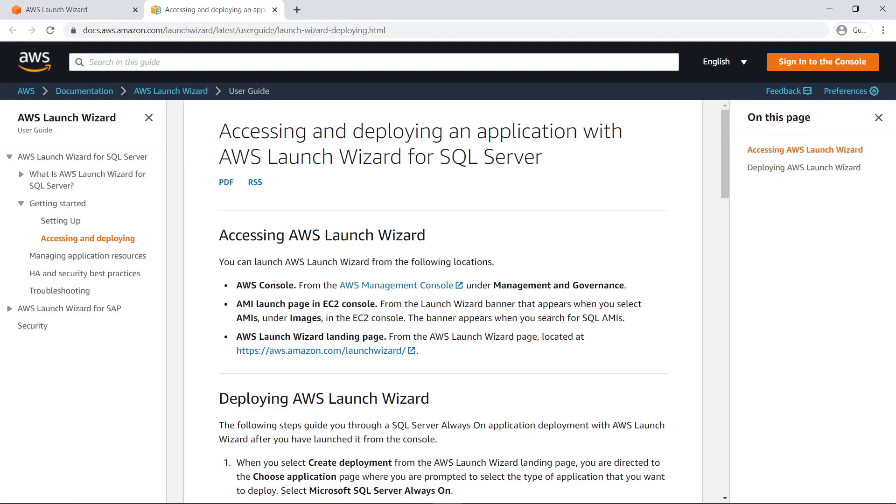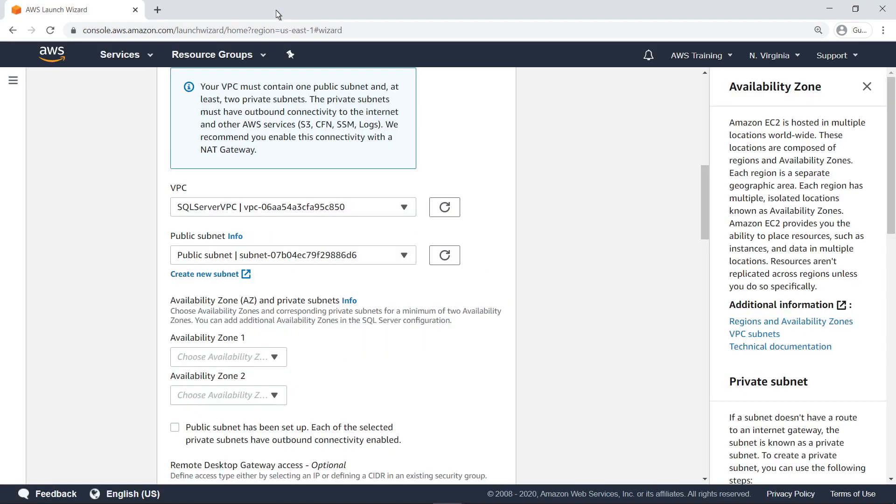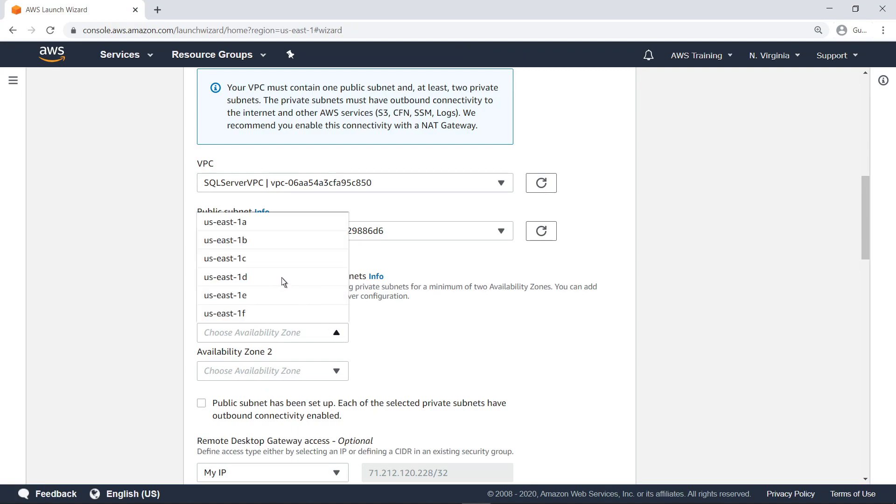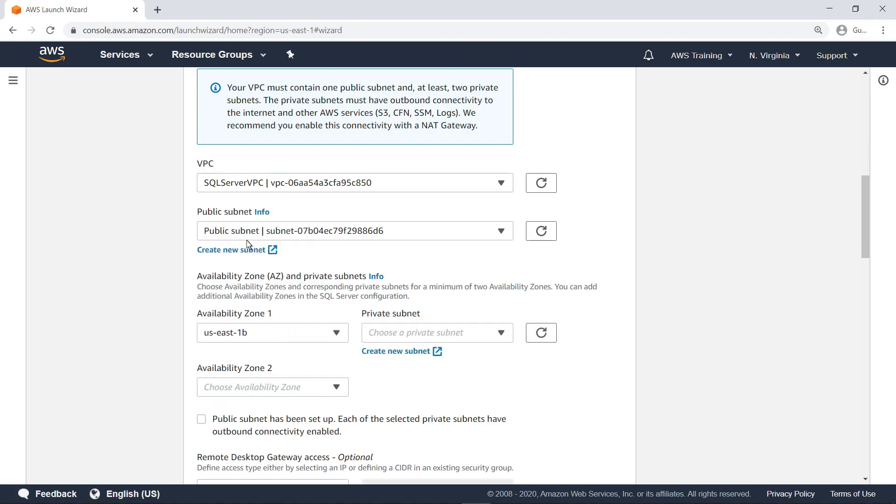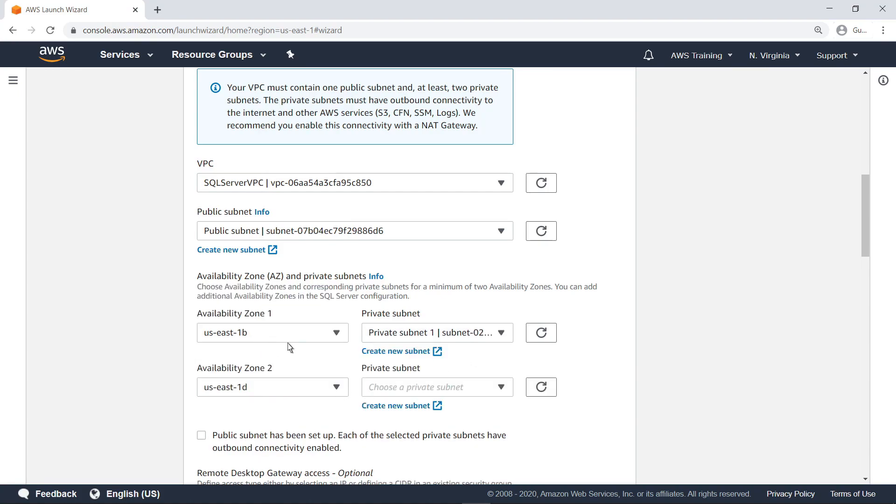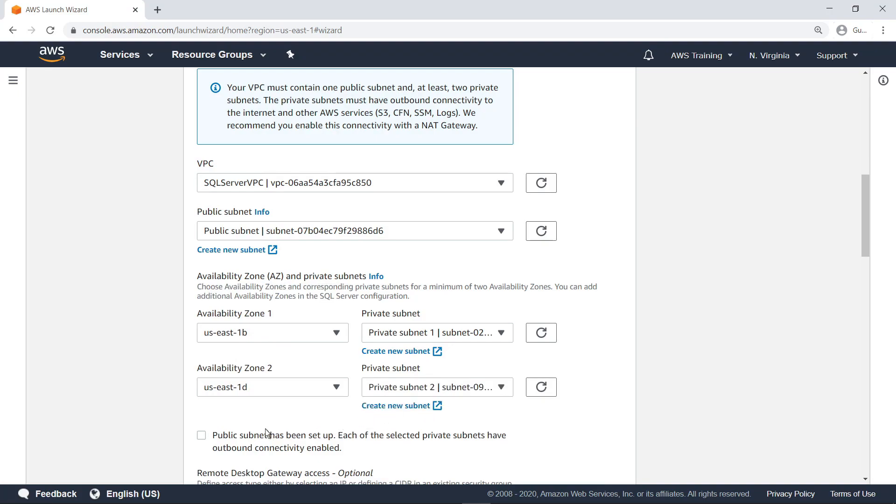Now let's close out and continue through the wizard. Select two distinct Availability Zones and corresponding private subnets. Note that you have the option to create new subnets if you need to. Select the checkbox to confirm that the selected subnets meet the requirements.